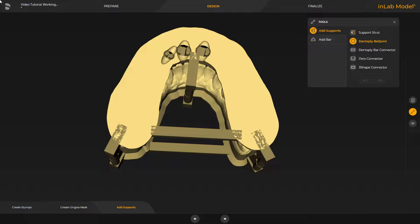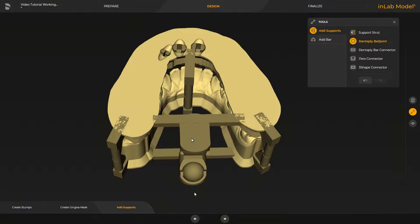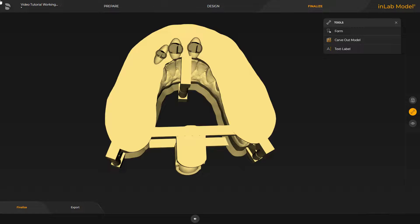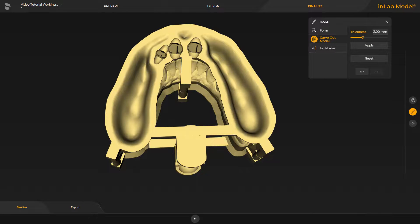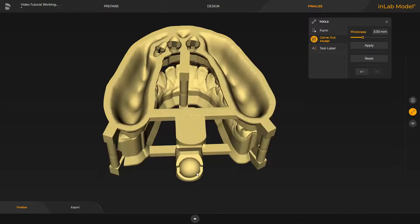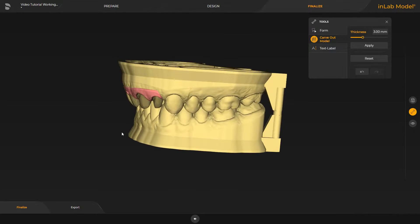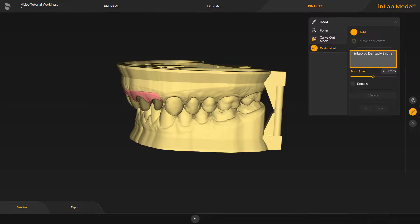Here, too, we determine the position with a double-click. Now we switch to the last phase, the Finalize phase. In this phase, we will also take a look at the Carve Out Model and Text Label tools. By tapping Apply, the model is hollowed out according to the selected thickness. Finally, we put some text on the models so that they can be matched to a patient, for example. After the text has been entered, we move the cursor to a suitable location and place the text with a click.